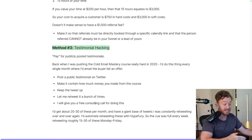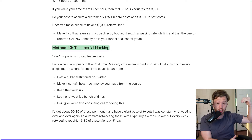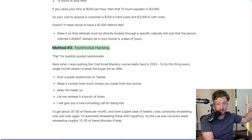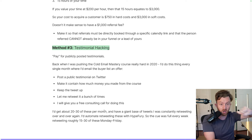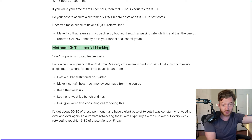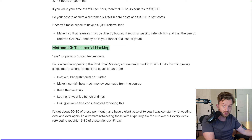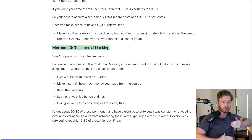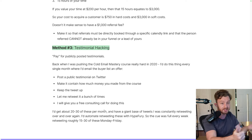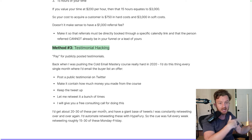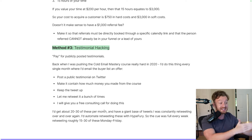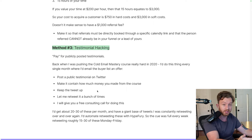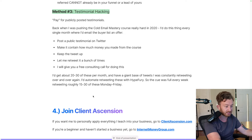I'd get 20 to 30 of these a month. You can take the link to someone's tweet and automatically schedule it to retweet from your account using an app called Hypefury. I'd fill that schedule up every day — retweeting people's testimonials constantly, constantly getting new ones. That's how that course made a million dollars. It was probably one of the best marketing tactics of all time.